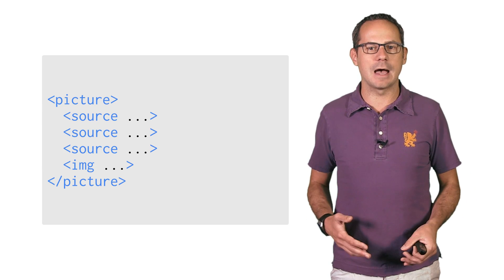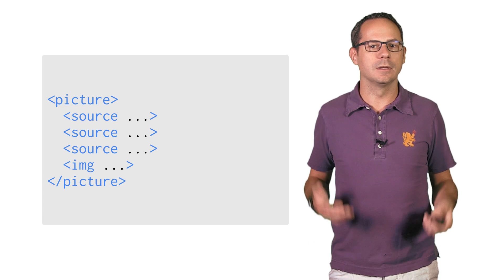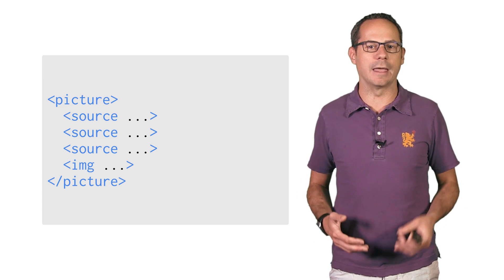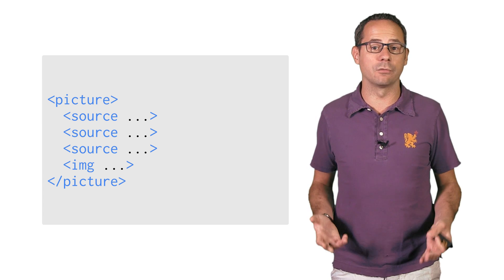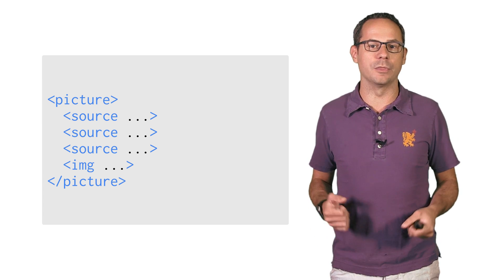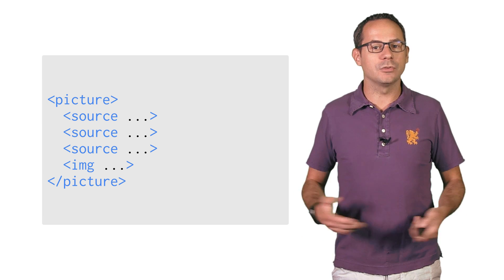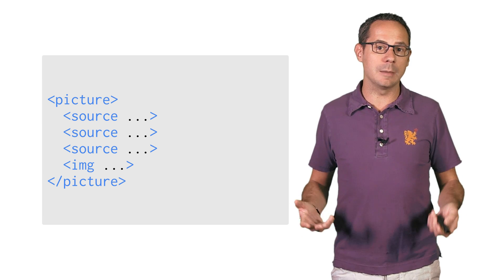Inside is a list of source tags. Each source tag includes a set of rules and the image to use when those rules are met. You also need to include an image tag.